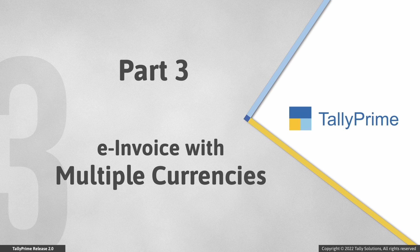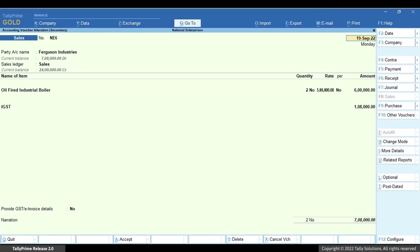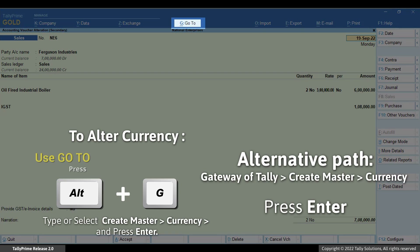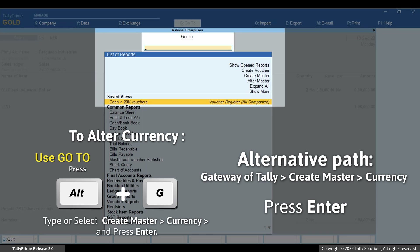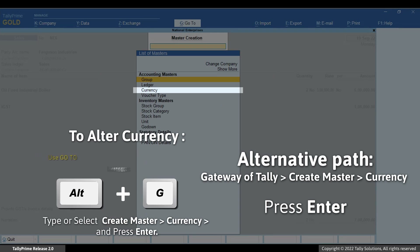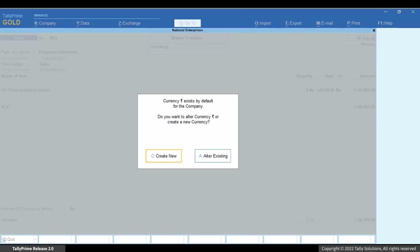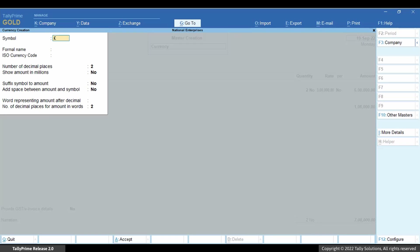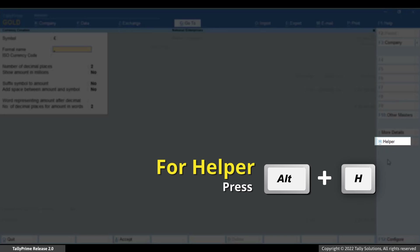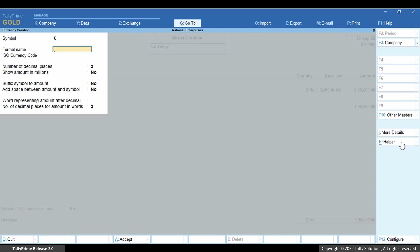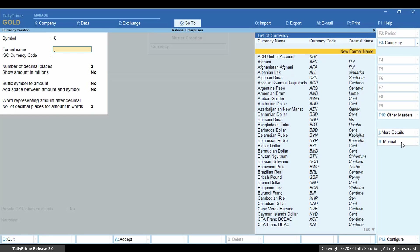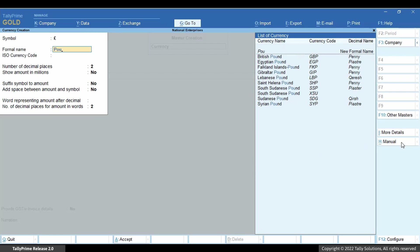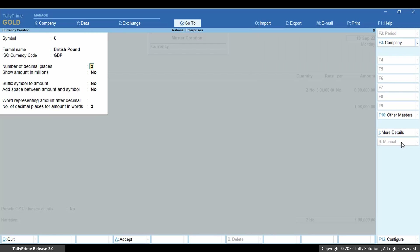Now you may want to generate an e-invoice with the currency of the foreign party. You need to ensure that the currency has the right formal name. Press Alt-G, create master, currency, enter the symbol. In the formal name field press Alt-H. Type or select the currency, select the currency name as displayed and press Enter. Press Ctrl-A to save the master.